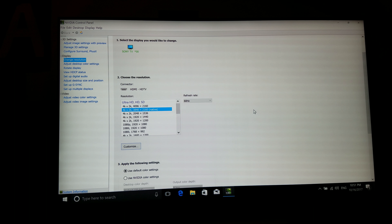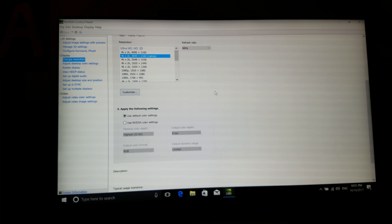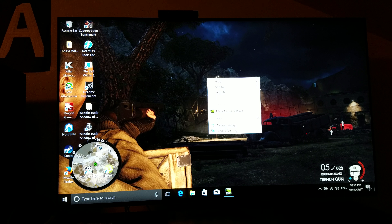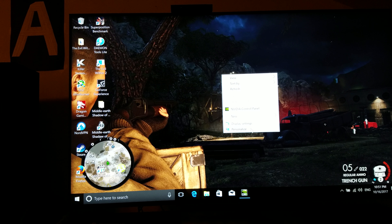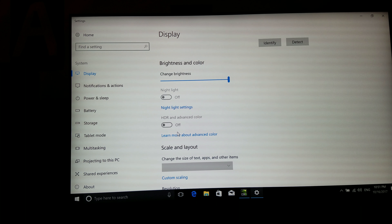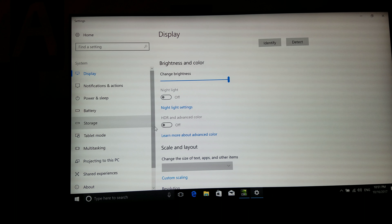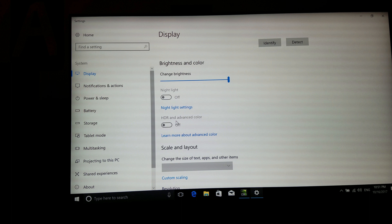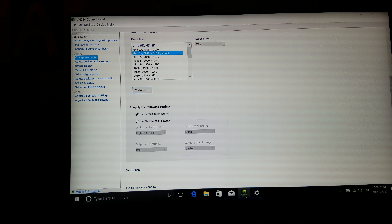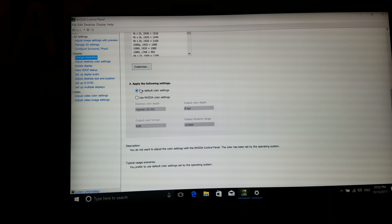At first I went into the NVIDIA control panel to try to change the image settings and use the NVIDIA color settings. Because what you have to do is go into the display settings to turn on HDR. But that turned out to not be relevant at all, and in fact you can leave this on the default color settings mode.